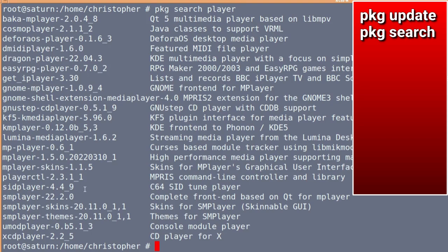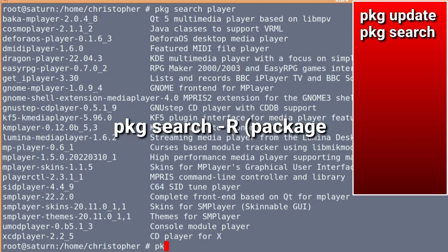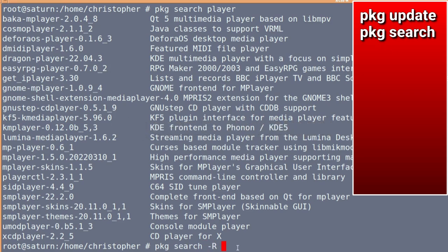If you're not sure of what you want, and in this case I actually want baka mplayer, which is a QT5 multimedia player based on libmpv, you can query a package before it's installed, just to make sure it's the one that you want before you actually bother to install it. PKG search hyphen capital R, and then the package name. And that will bring up some information before you actually install.